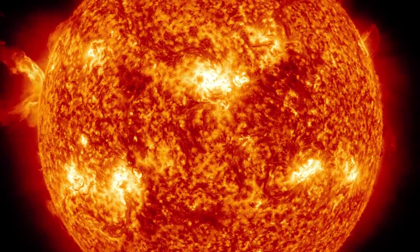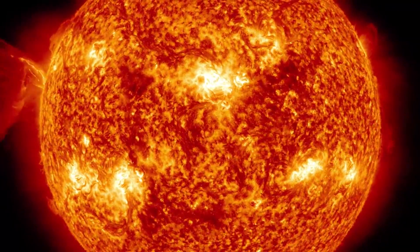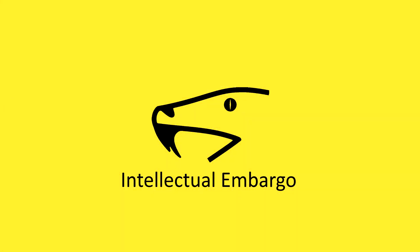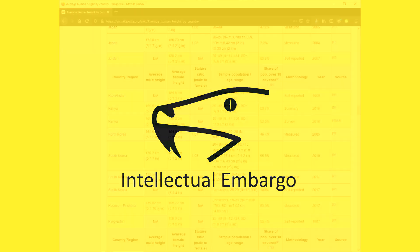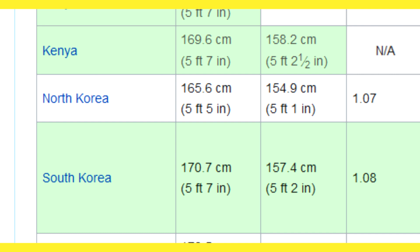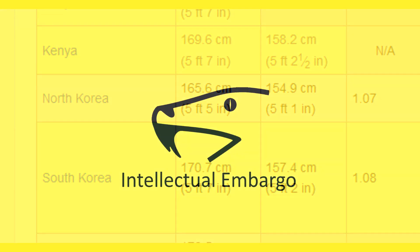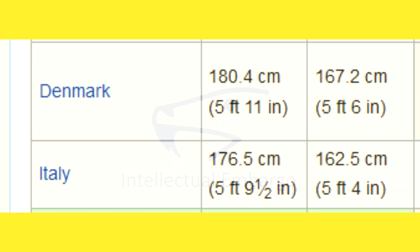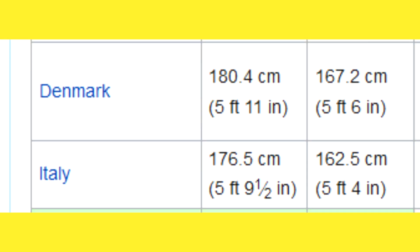One of the more obvious examples of an environmentally caused difference is the height difference between North Korea and South Korea. They are highly genetically similar, but a reasonably large height difference has emerged between the two populations due to nutritional deficiencies common in North Korea. On the other hand, height differences between Danish men and Italian men are most likely genetic.